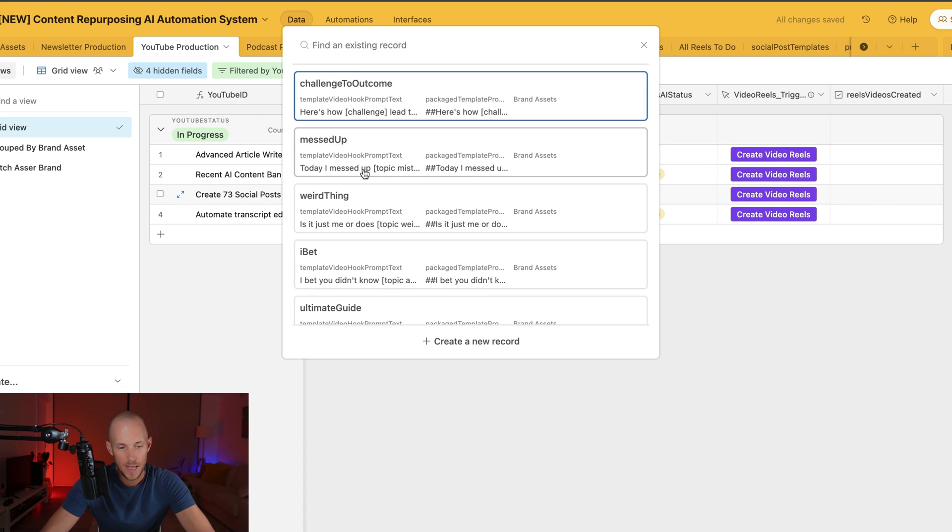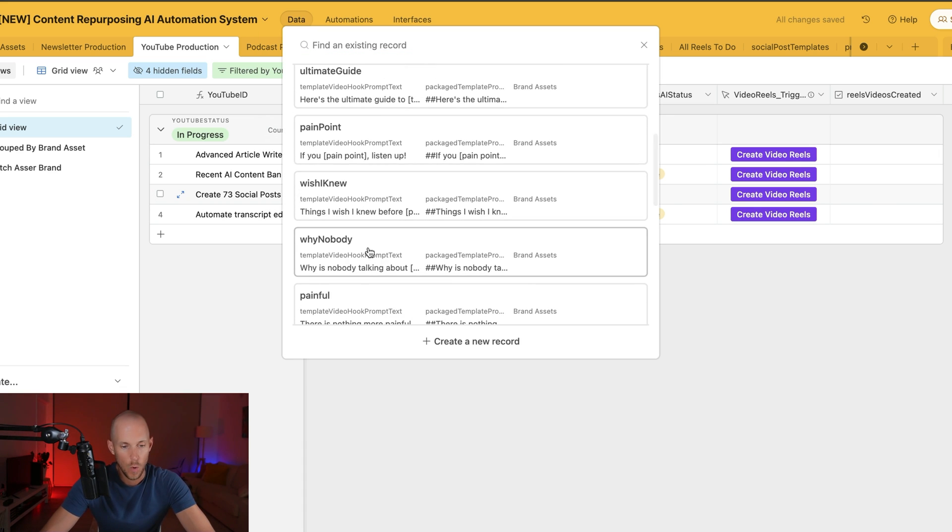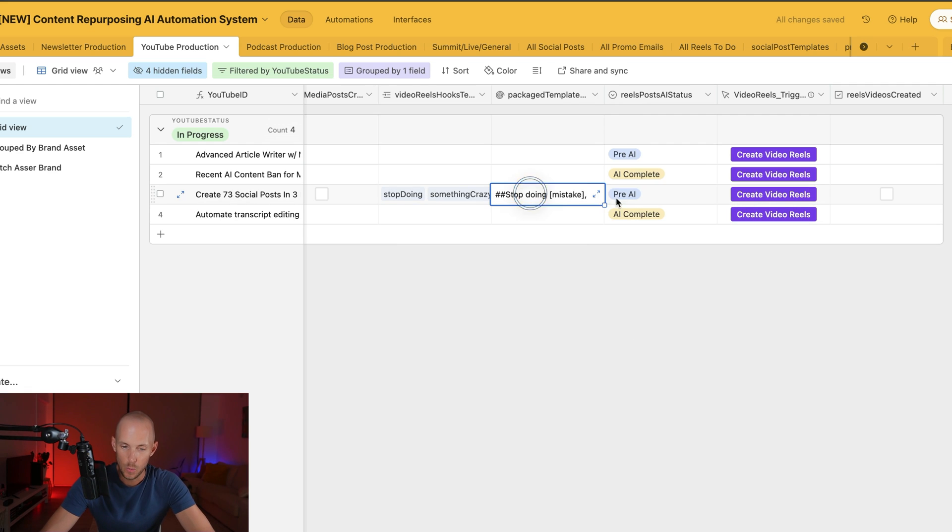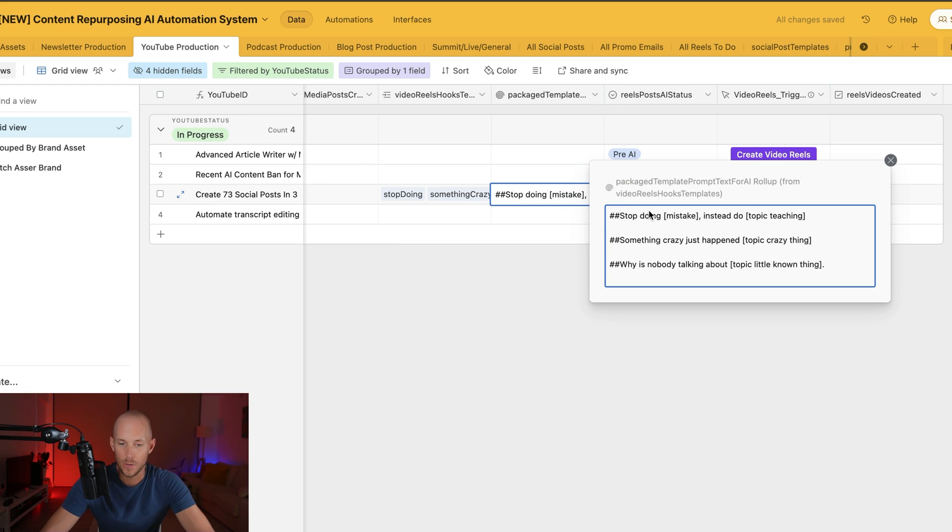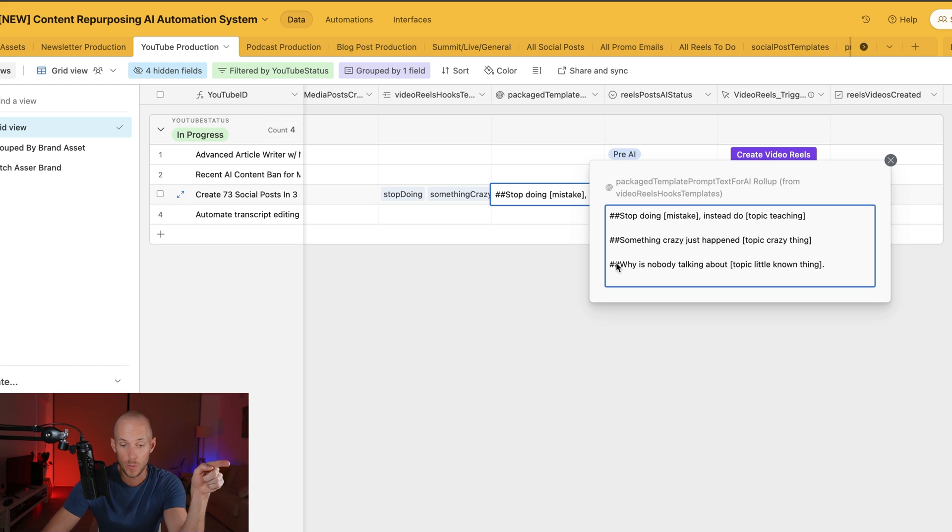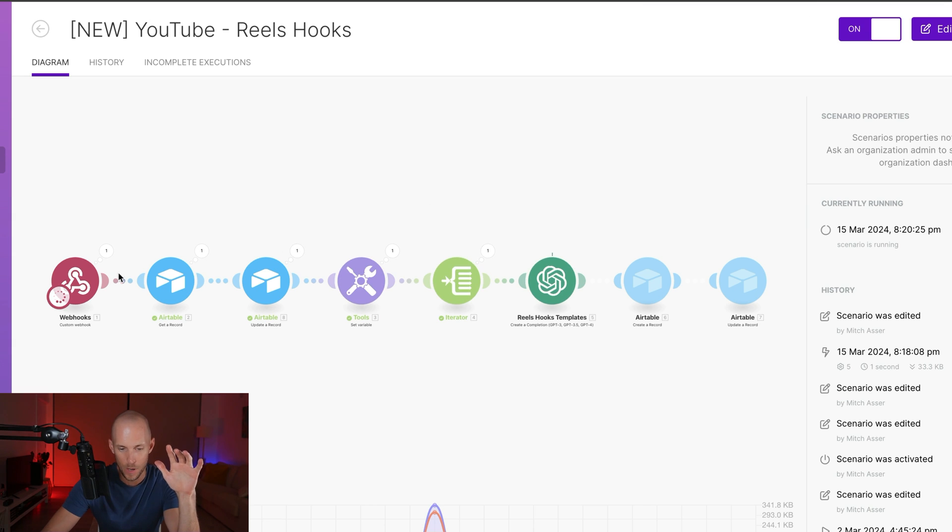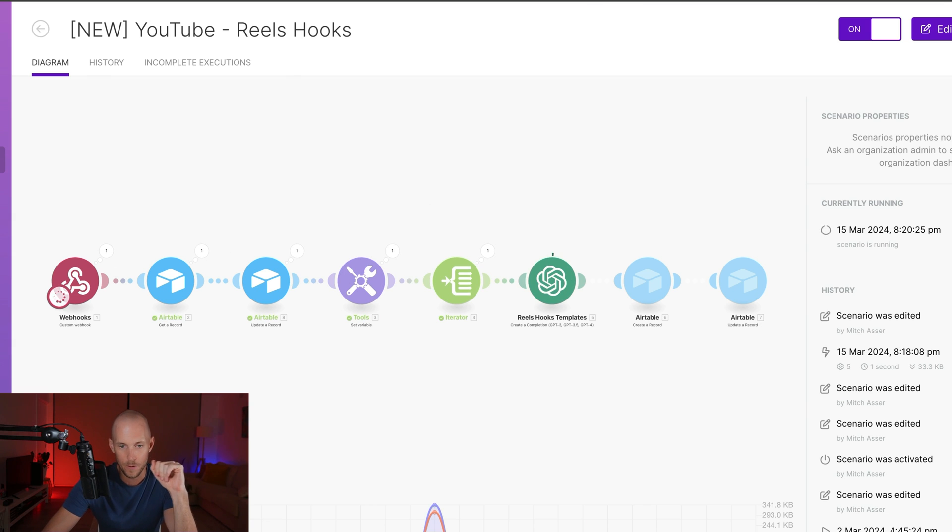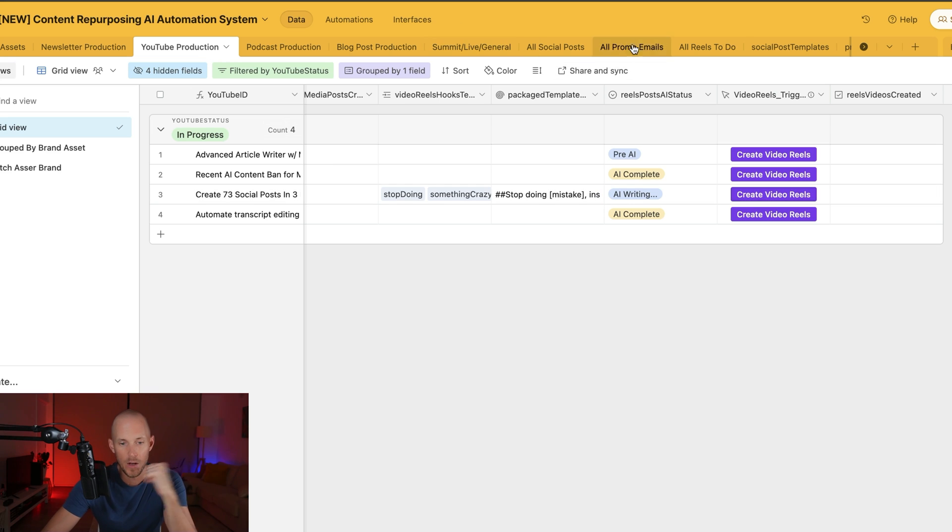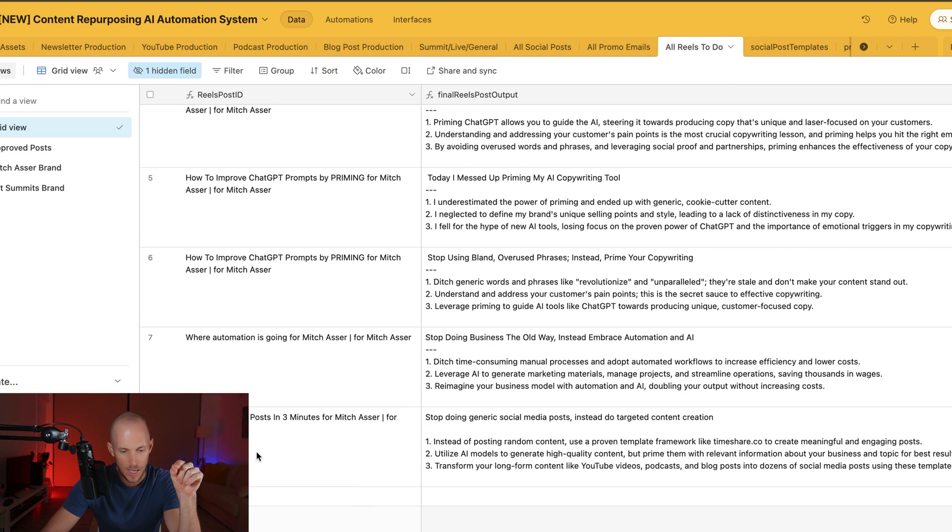So we can see we've got, let's add the stop doing, let's add three, and then we'll do three of them. So something crazy, and then let's do like why is nobody talking about this. So we've got these three particular hook templates for the reels hooks here that we are going to reference the transcript with, and then we're going to create these plus some key talking points as well. So let's hit this and let's hope that it works.